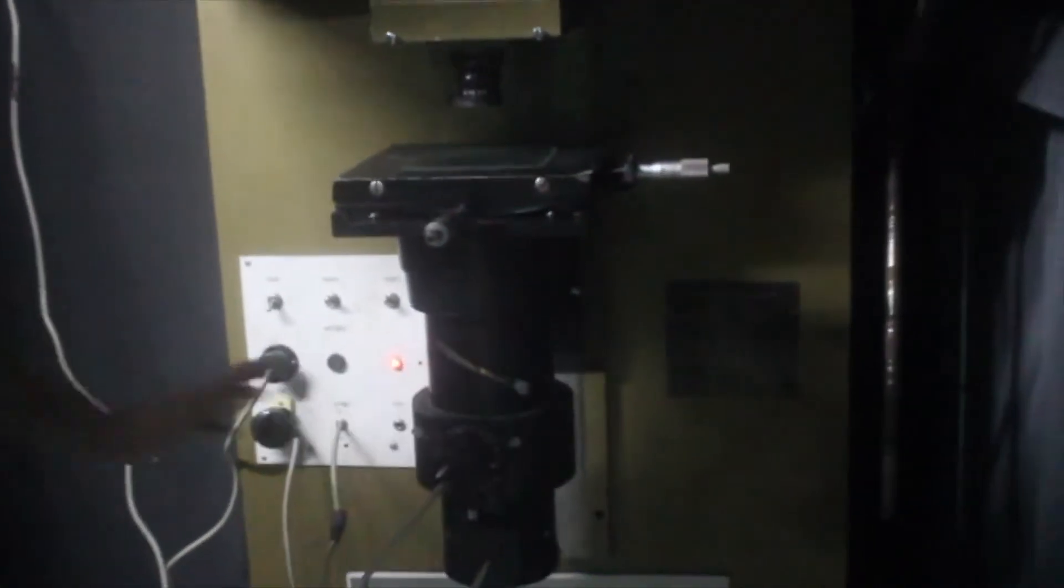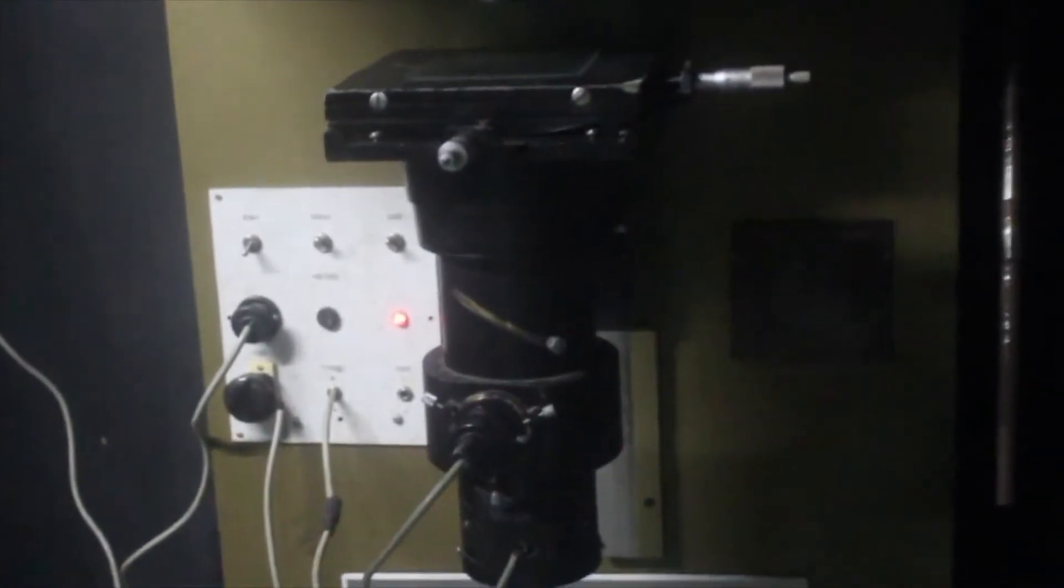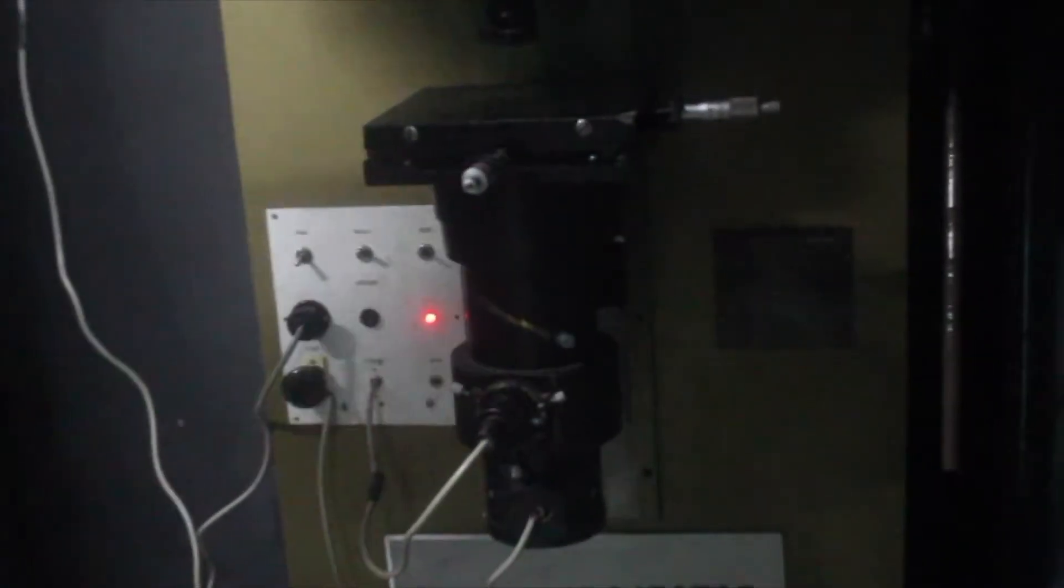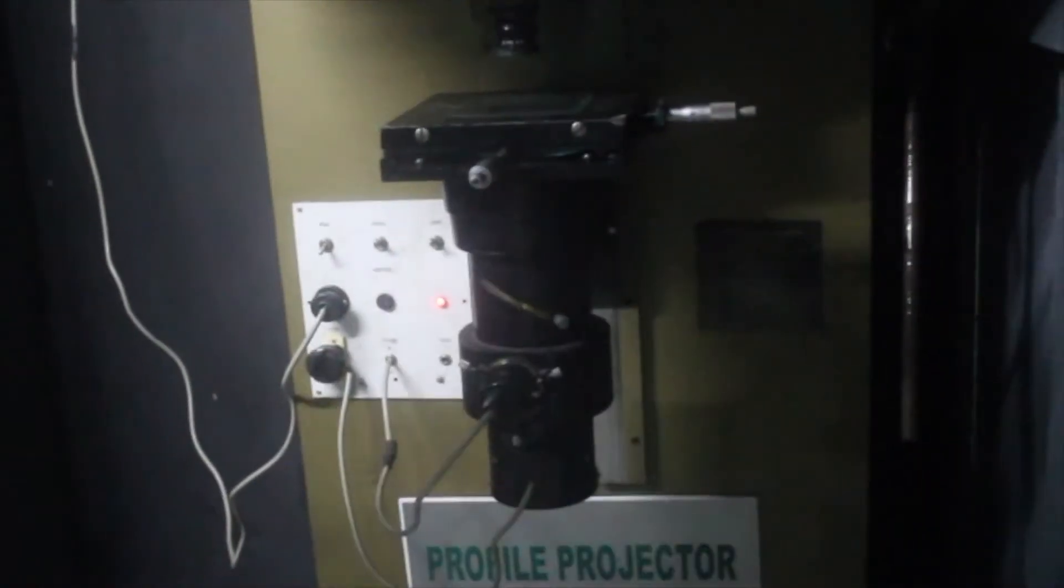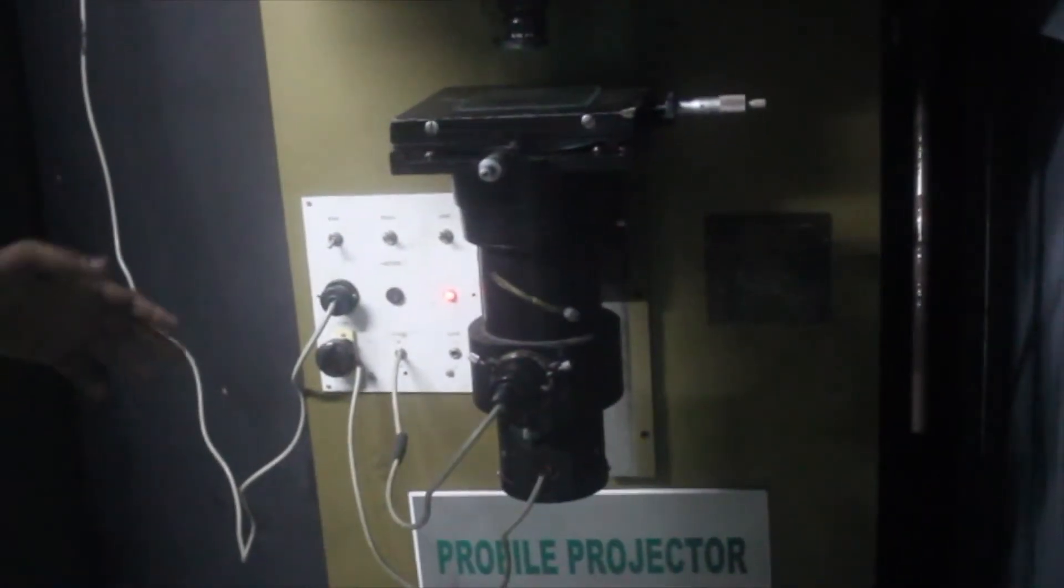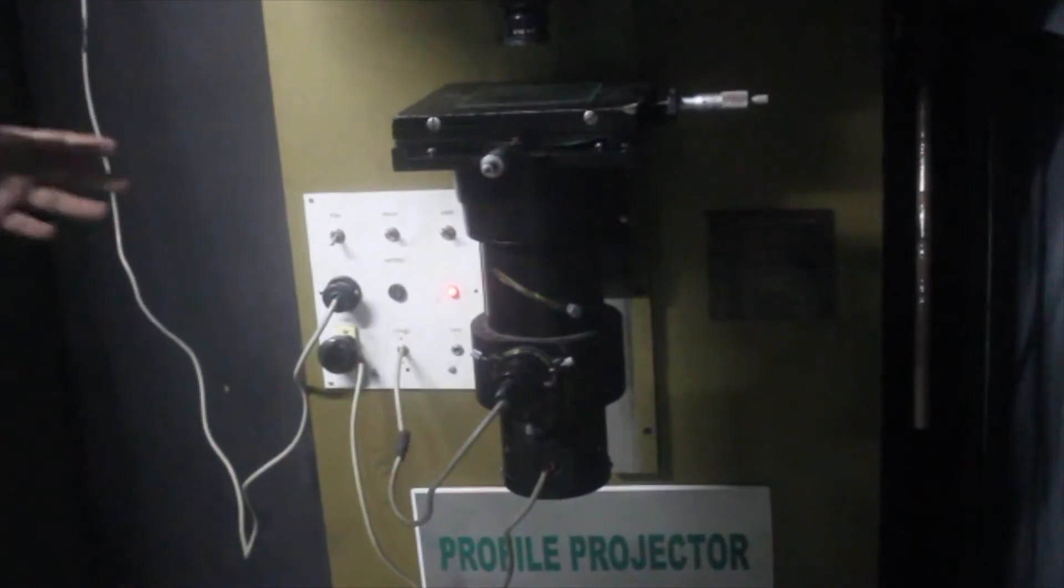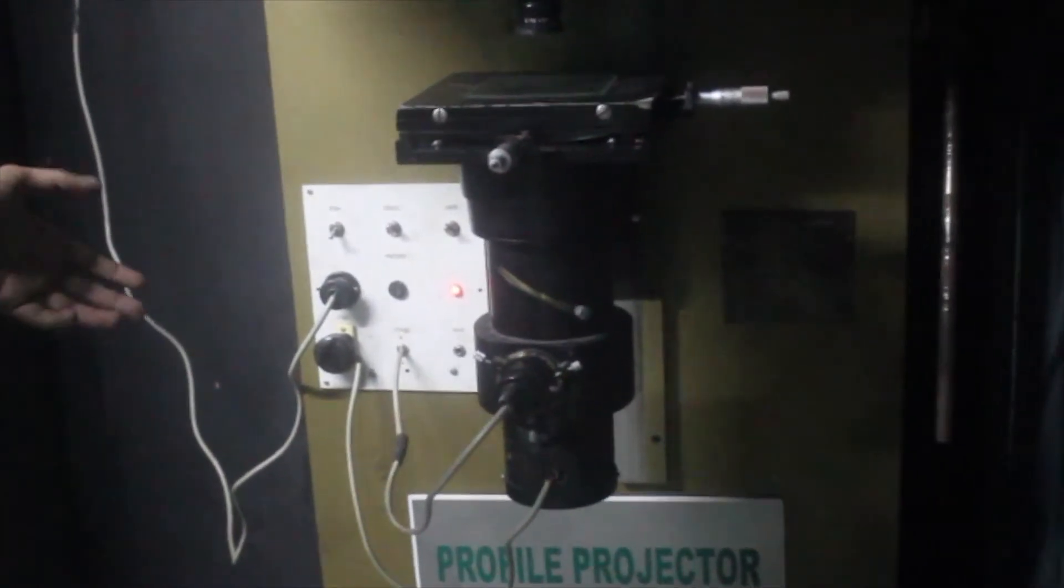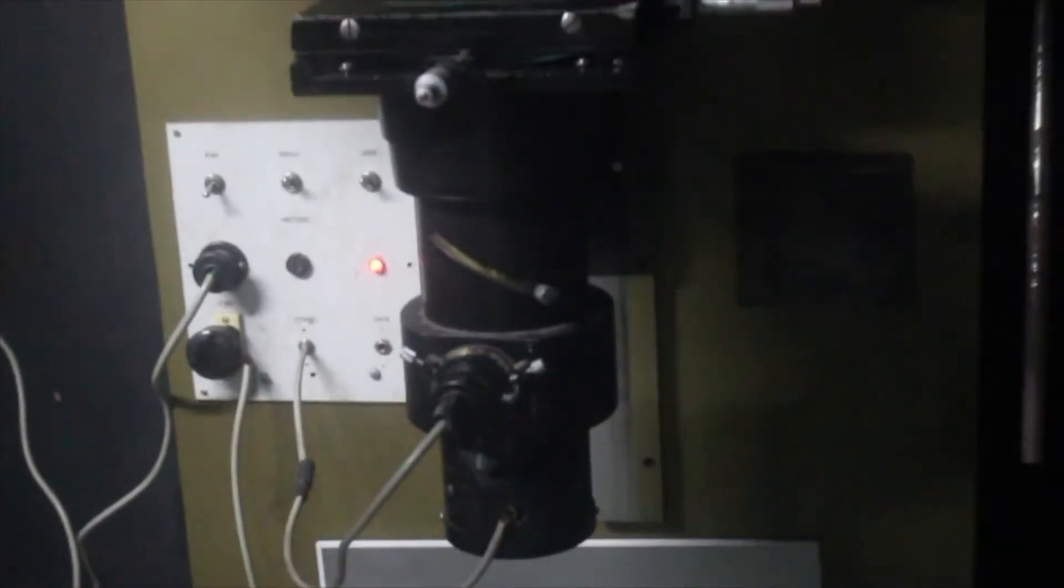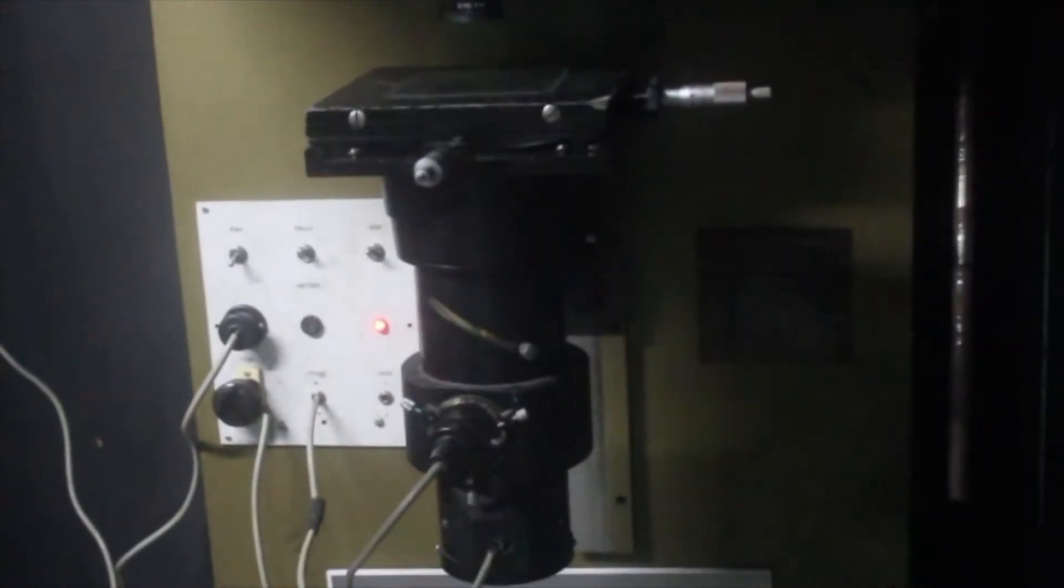Here we have a halogen bulb acting as a light source. Since the halogen bulb gets heated up while using, a fan is provided at the end.